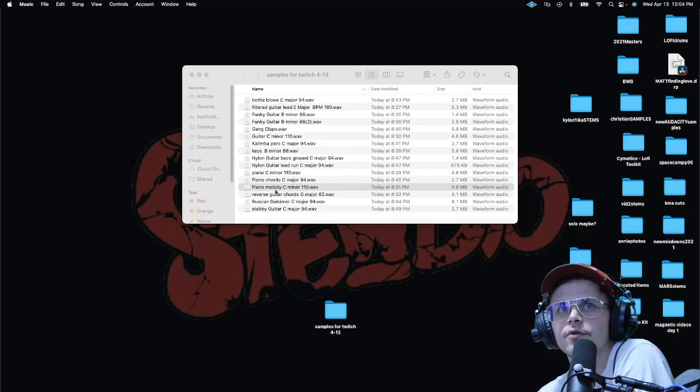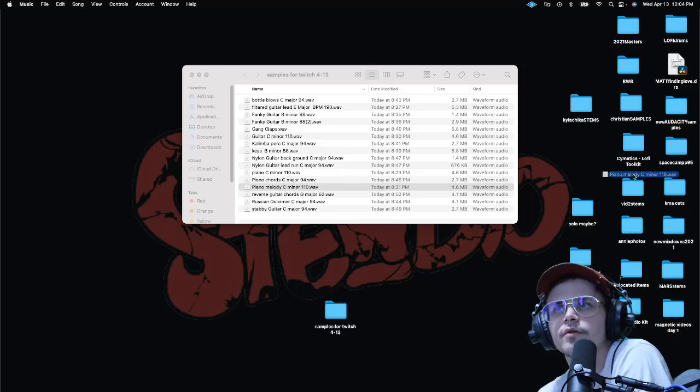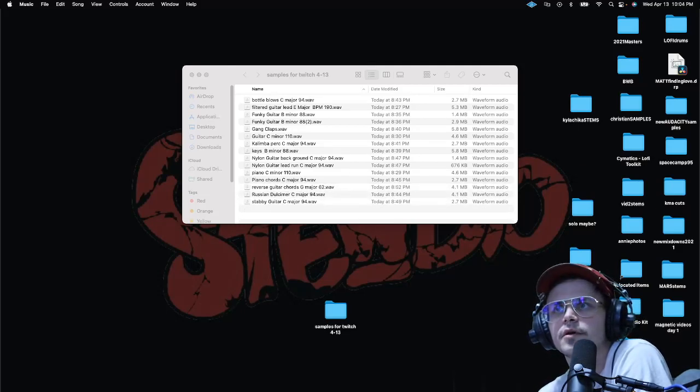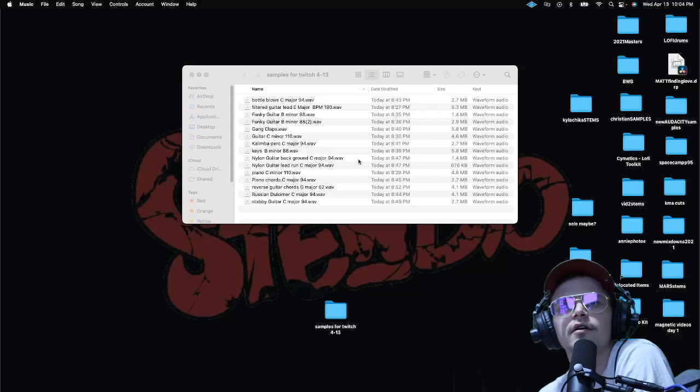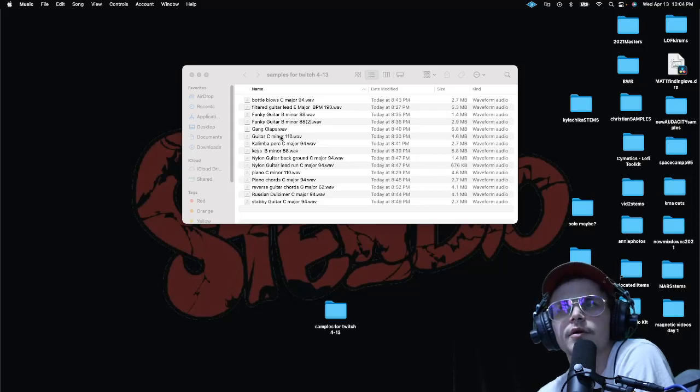Hmm, that's kind of cool. We'll play with this, is 110 BPM. I like 110. Cool, 110. Okay, we got a guitar in C minor too.